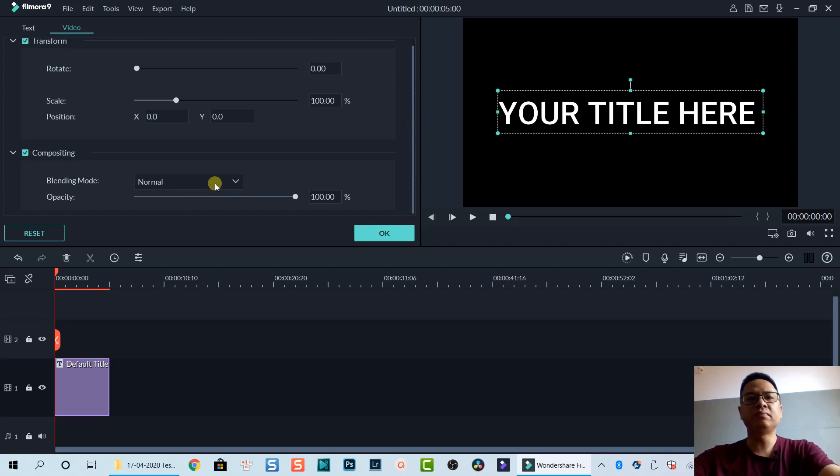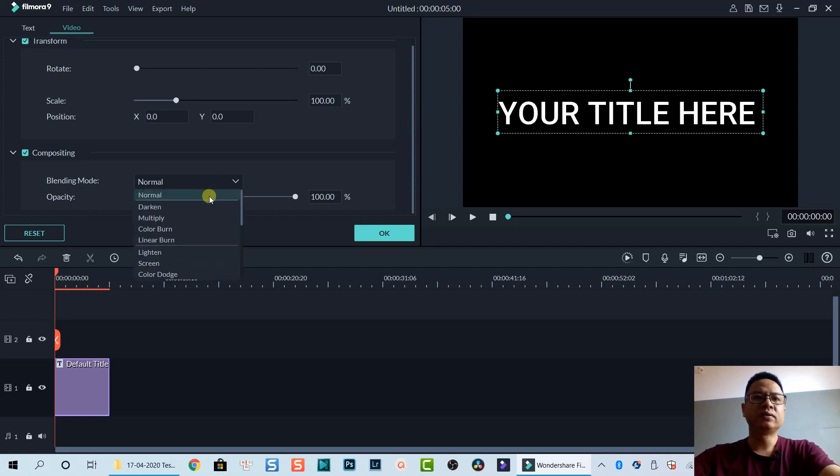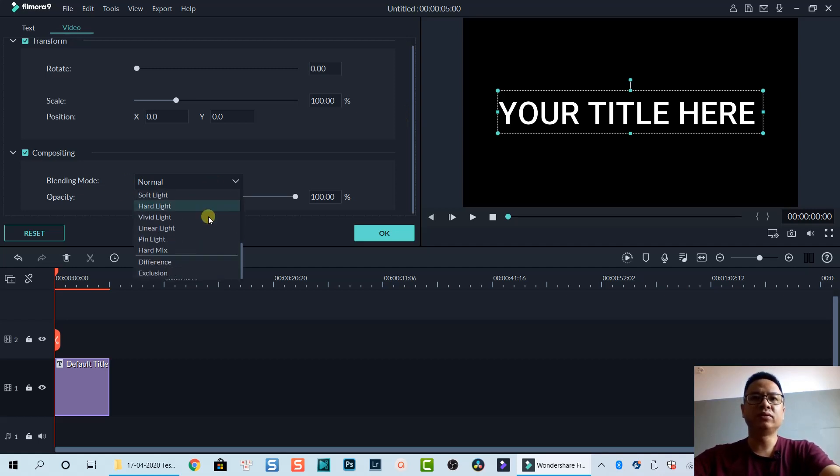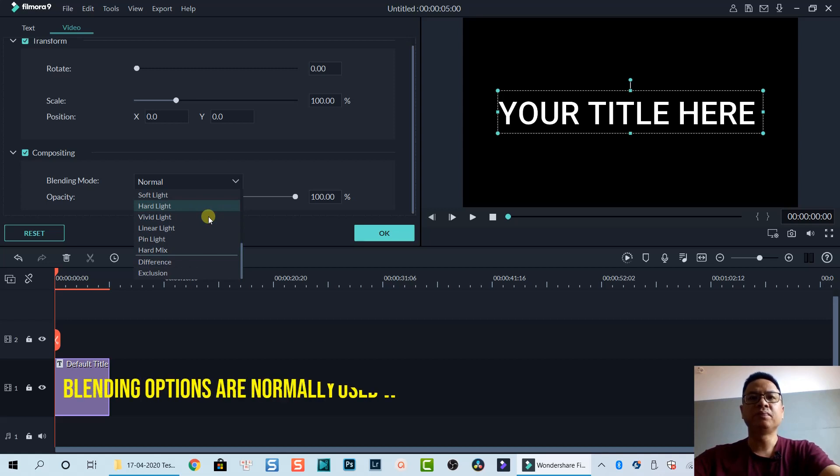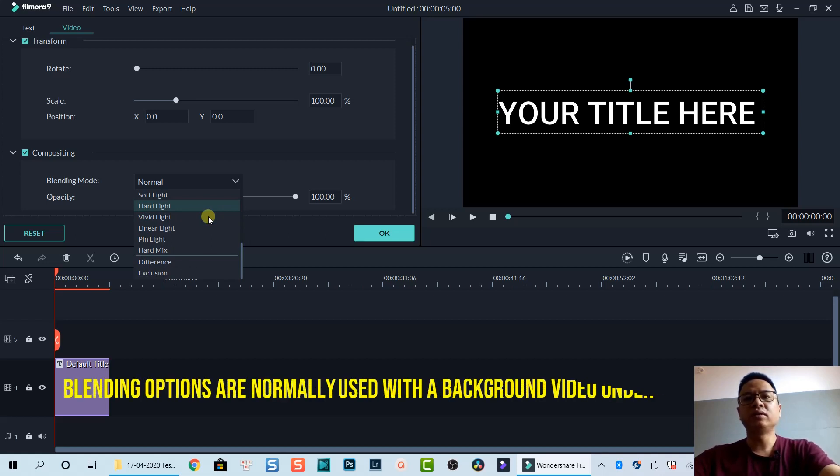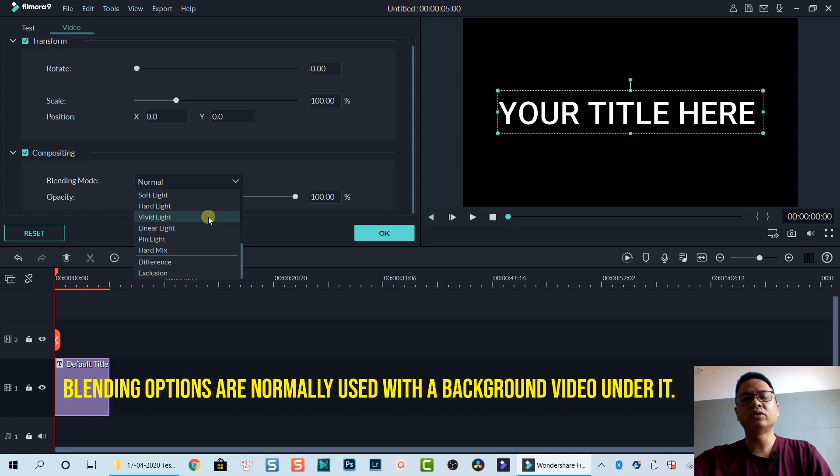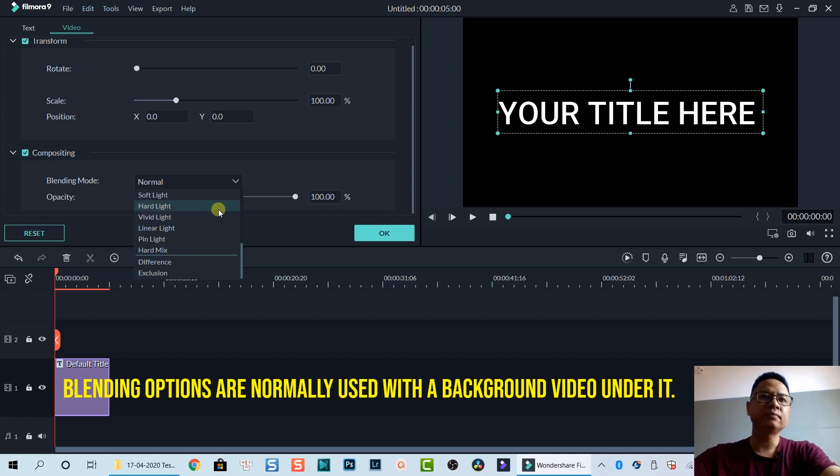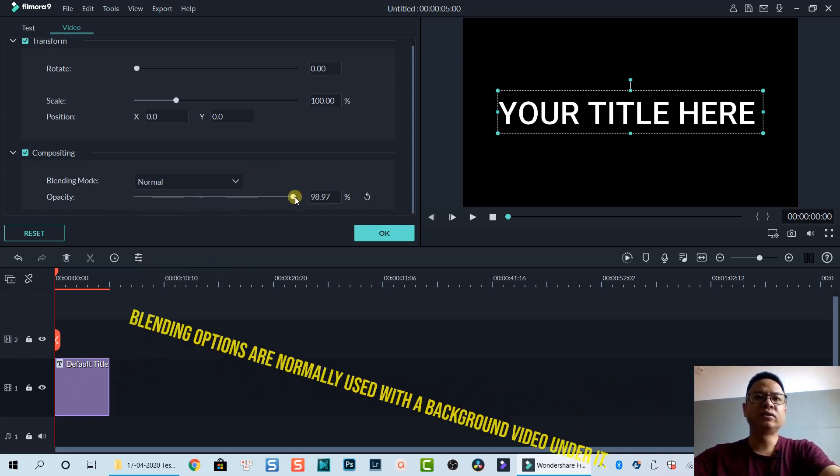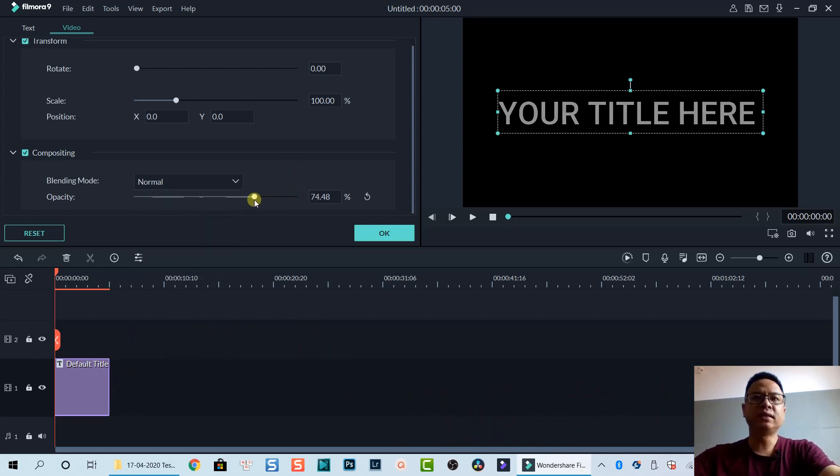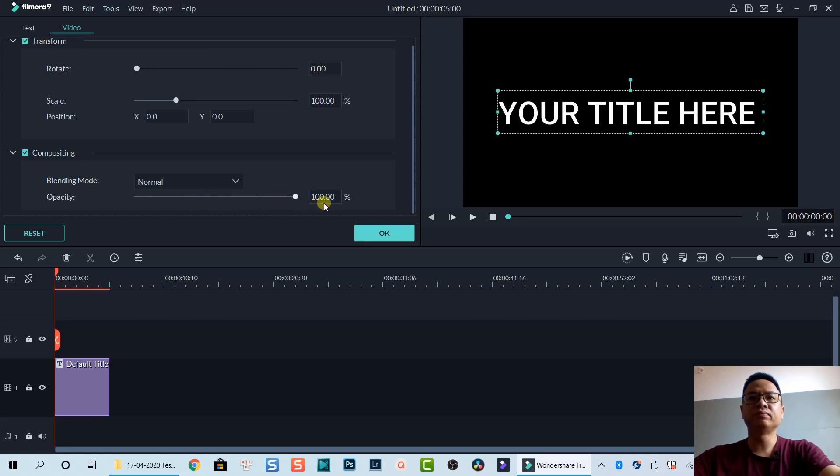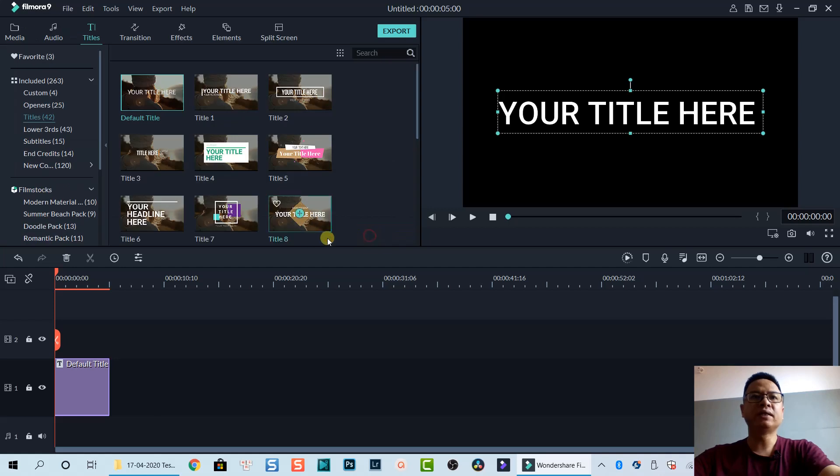For Compositing you have Blending Mode. There are about 15 or 16 blending options here. When you click on that you can select one of them and you can change the look of your title, especially when you want to overlay your title on top of a video track. You can also change the opacity of your title right here.